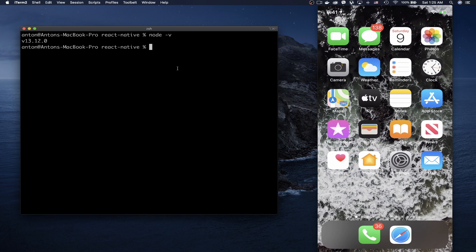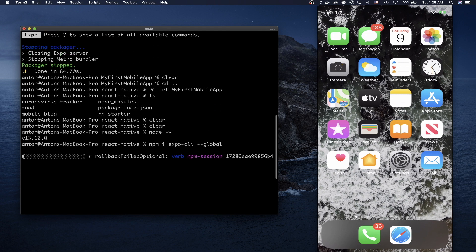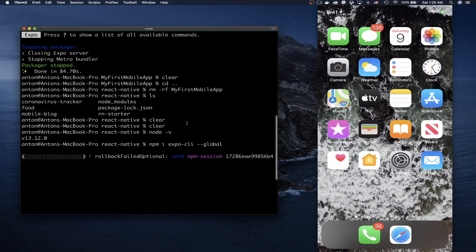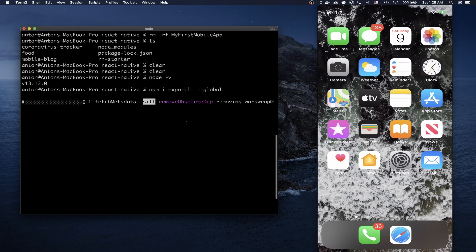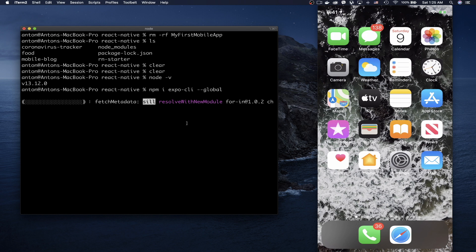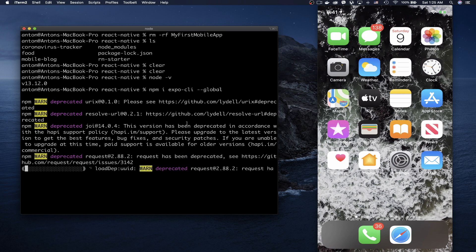The next step after installing Node is to install the Expo dependency globally. Type `npm i expo-cli --global` and press Enter. This will install the Expo dependency globally on your machine. Behind the scenes, Expo is just a wrapper around create-react-native-app.